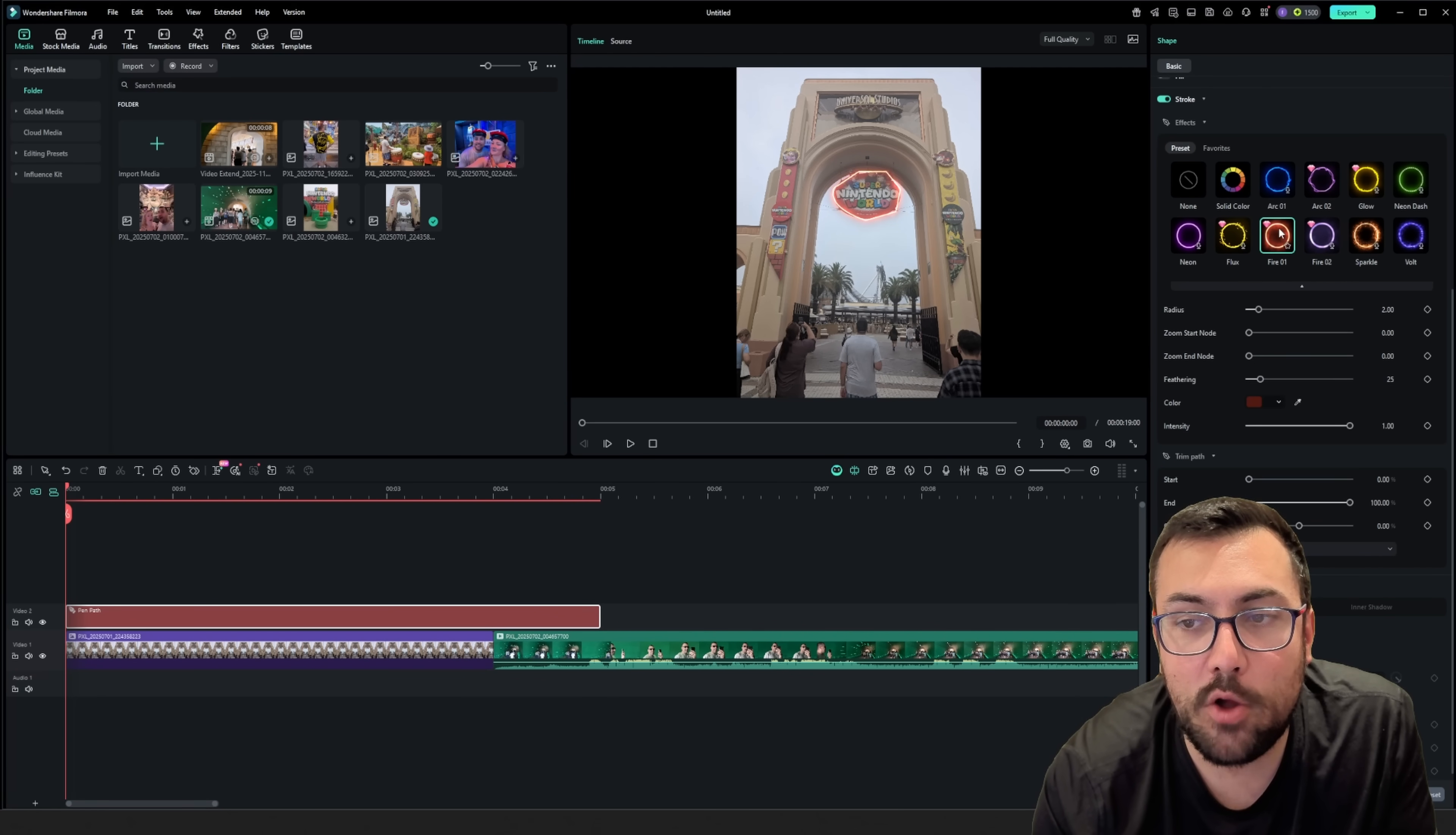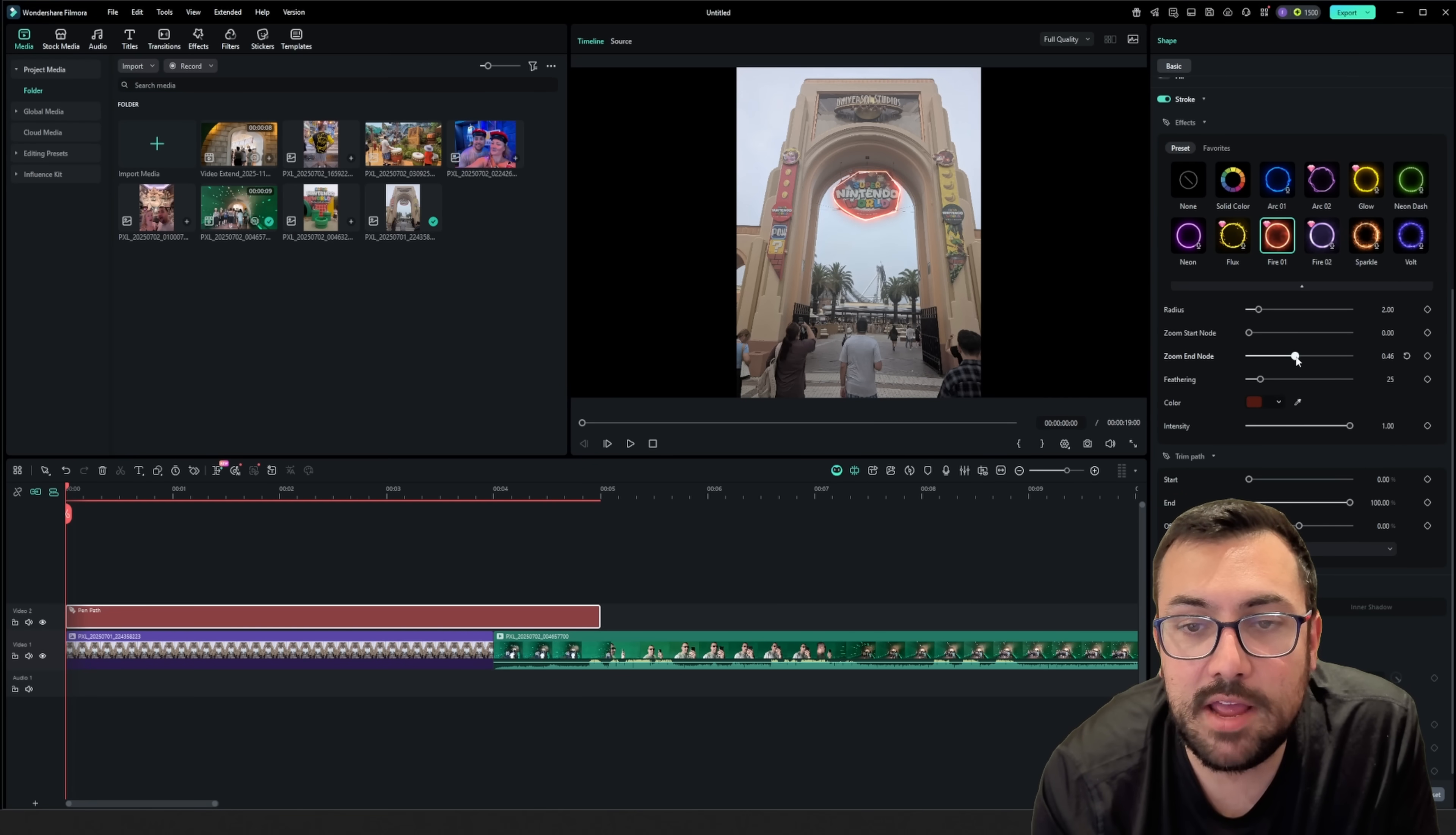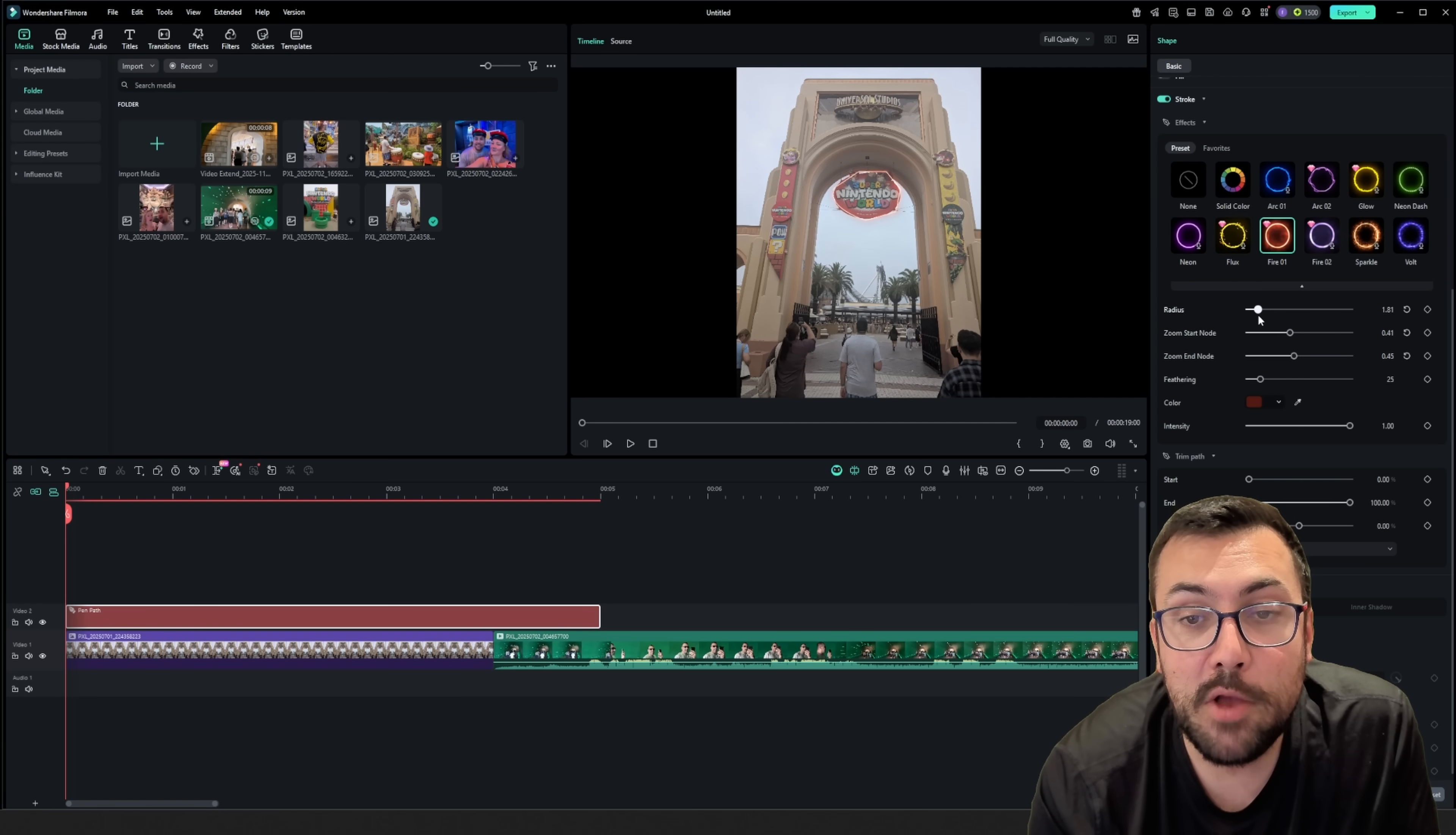And you can actually see all the different versions that we have available to us. So maybe we want it on fire because it's like Mario, and I don't know, just seemed like a good idea. We can actually see the ending versus the beginning, we can tone it down just a little bit. We want it to look cool, but not over, that would be a lot.